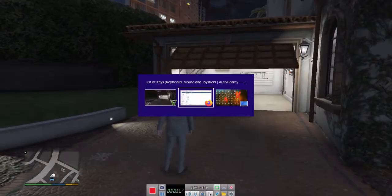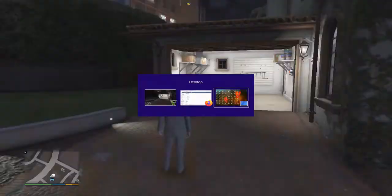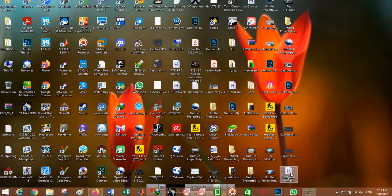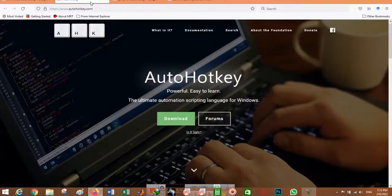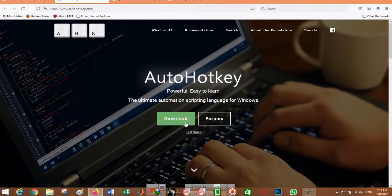For using macros, the type I want to show you is AHK, which means you need to download AutoHotkey. I will put the link for this website in the description for this video, and you can easily download and install this program.